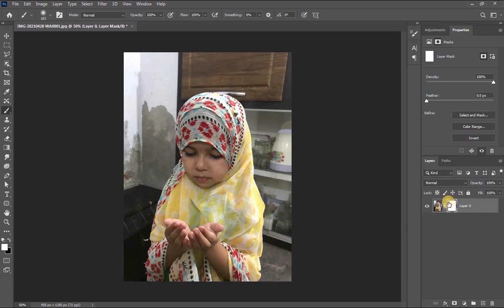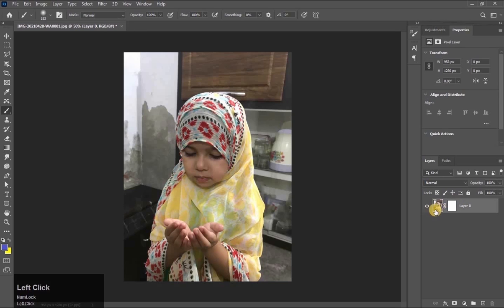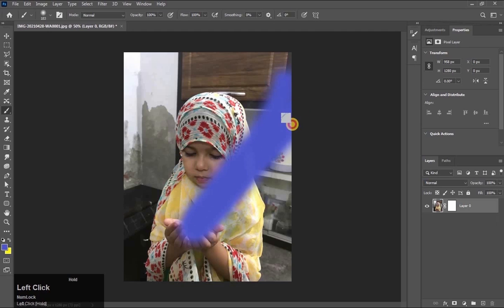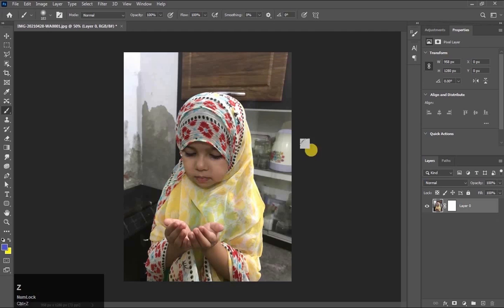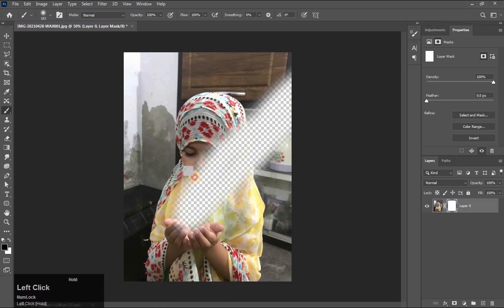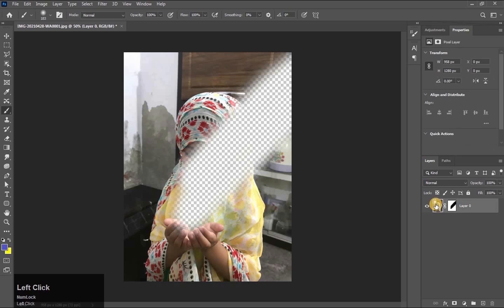See this — there is a white line box, which means the mask is selected. Click here and now the layer is selected. If I brush here, it is now working on the layer. Now if I select the mask, it is erasing. If the layer is selected, then it will paint on the picture.